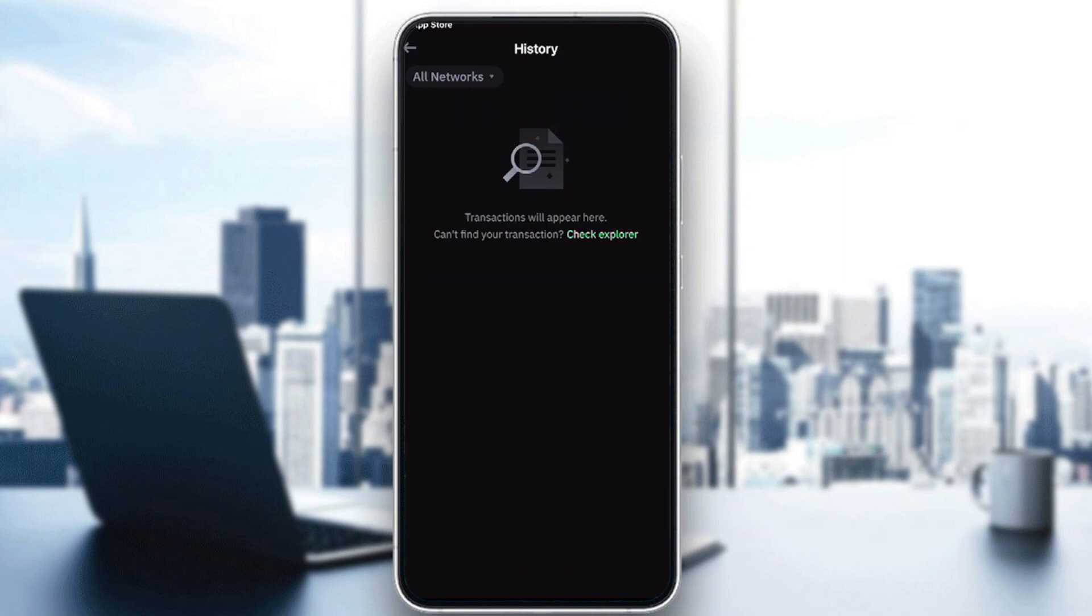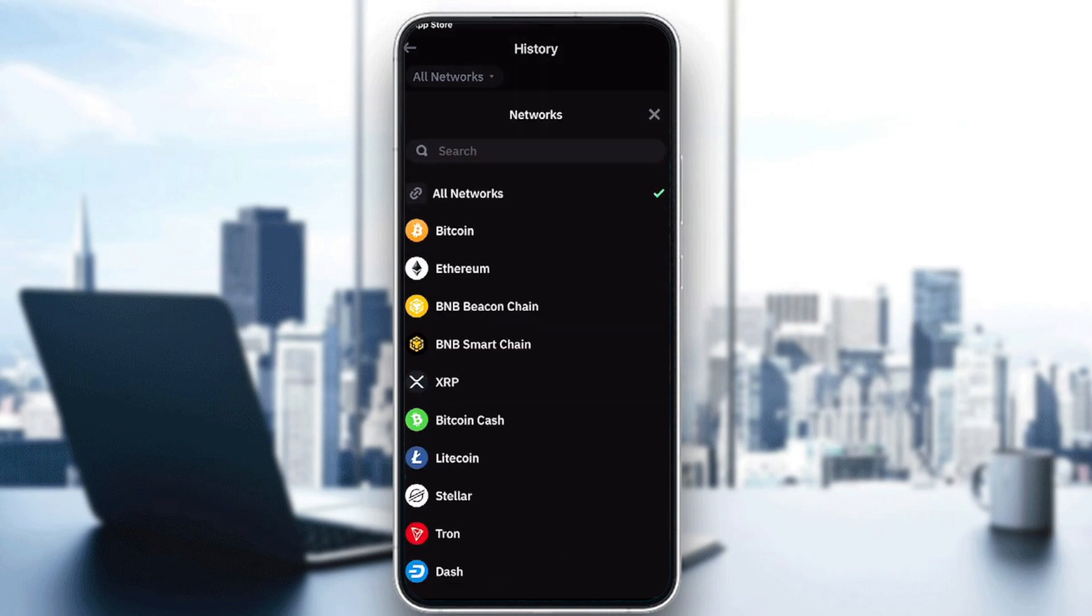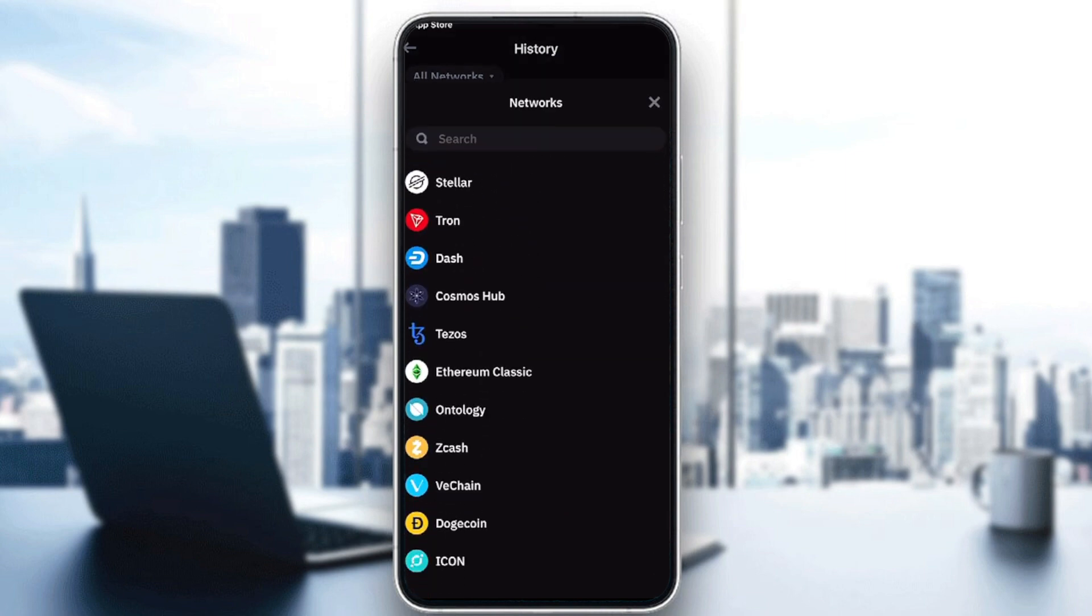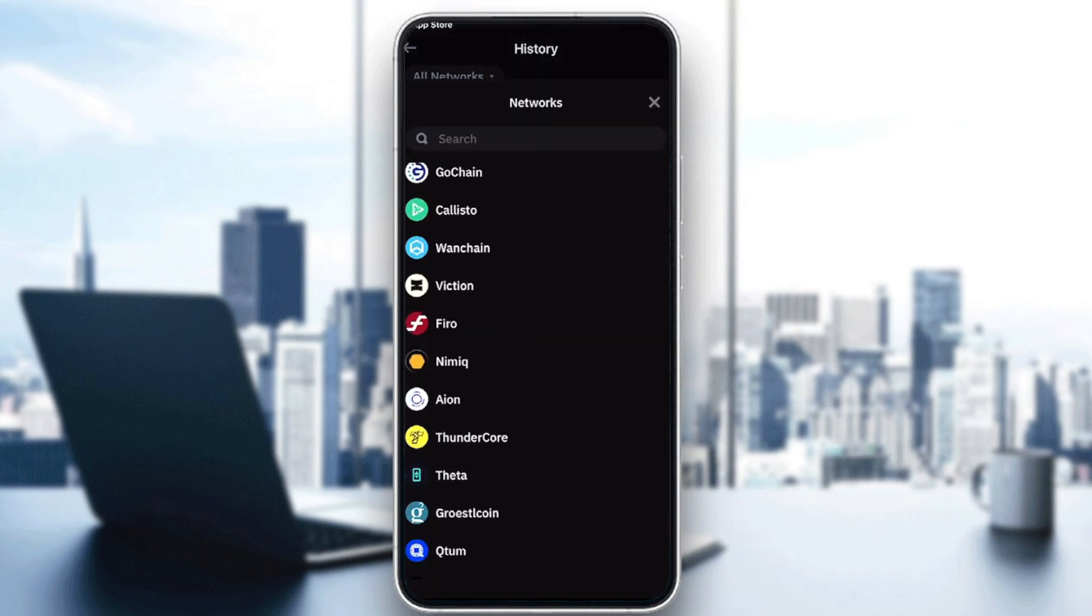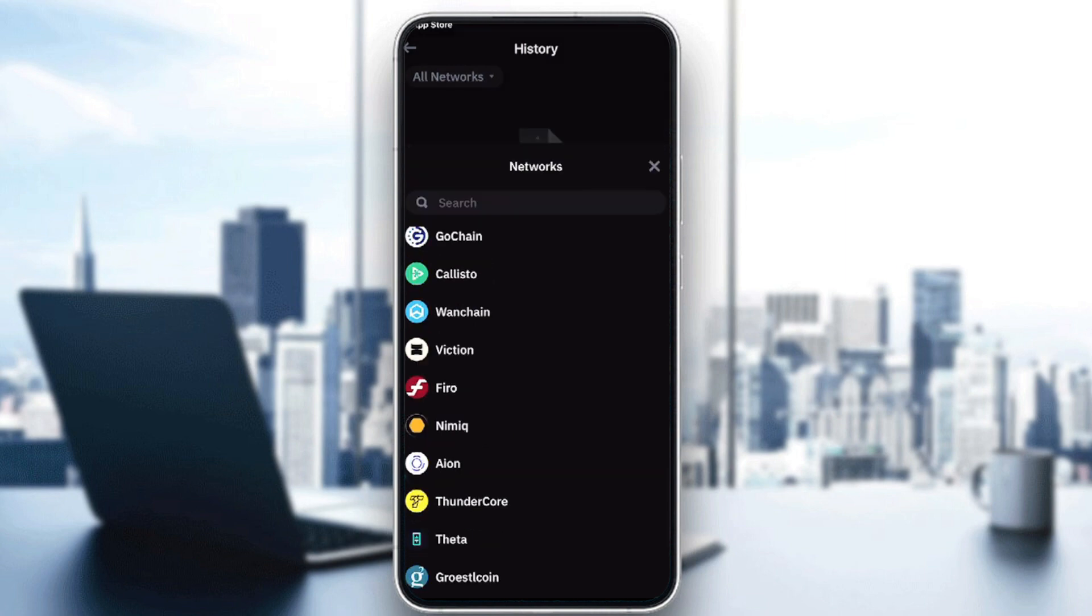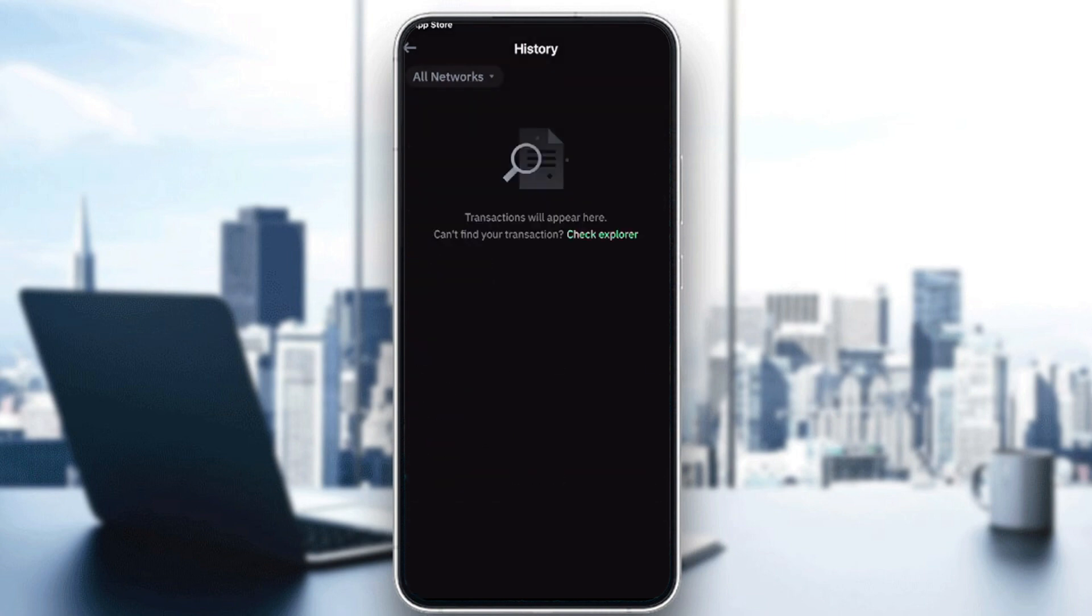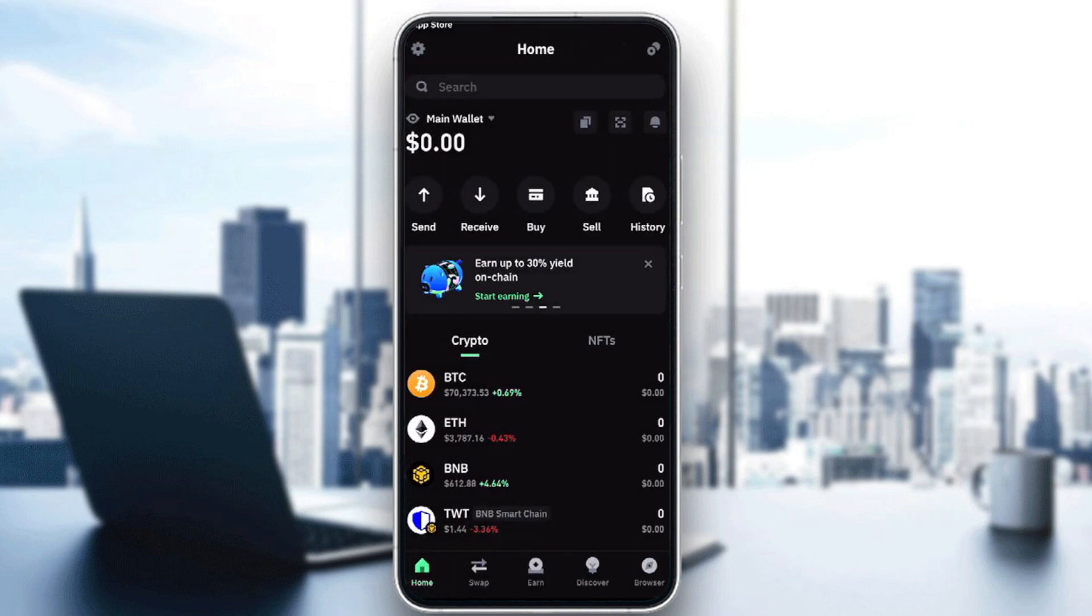If you can't find every transaction, you can click on explore and find other transactions. You can filter by network if you'd like. Here you'll find all the networks possible. Let's go back.